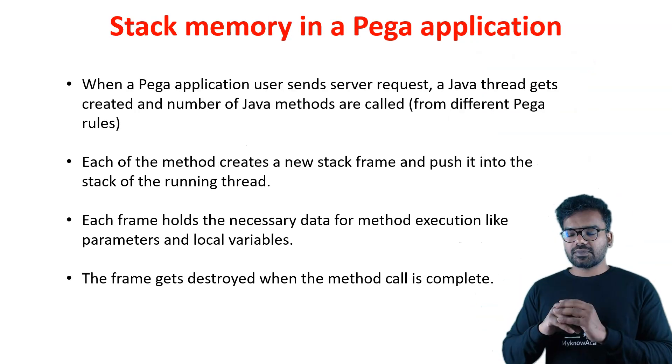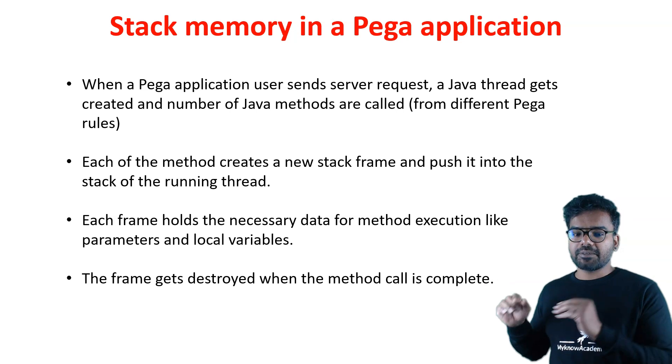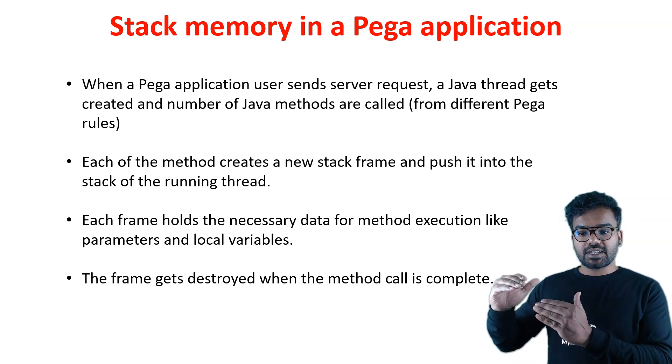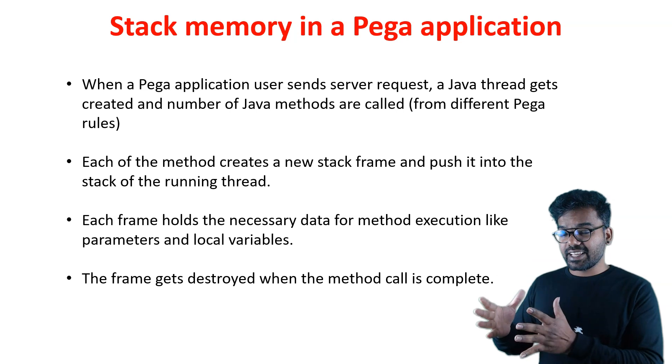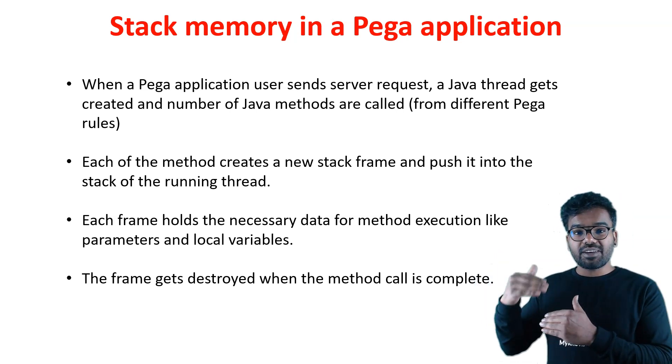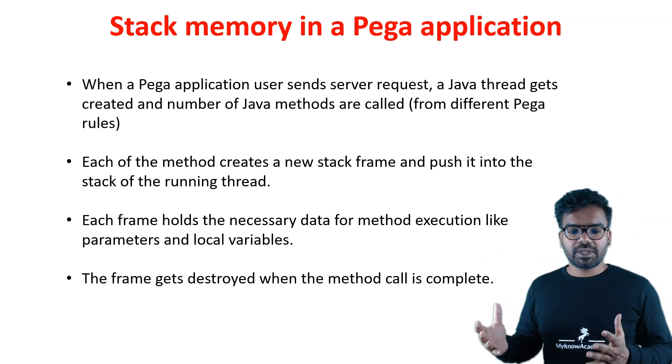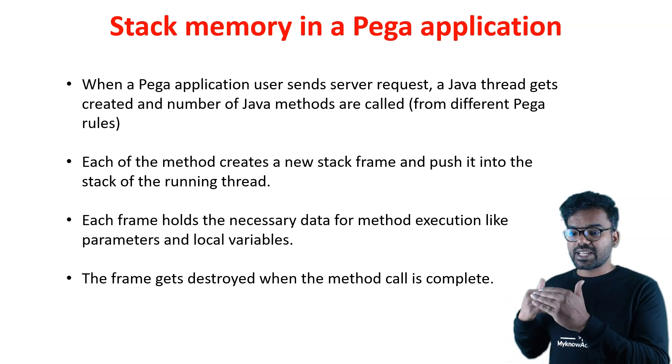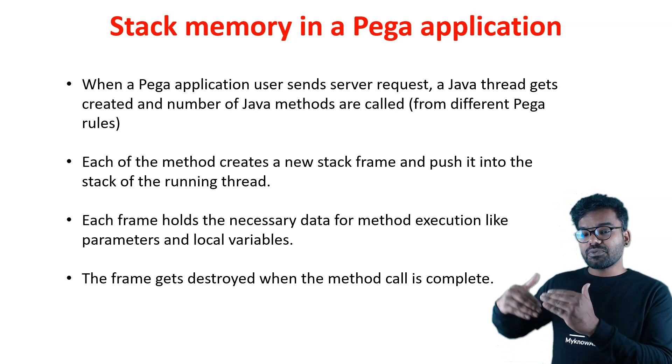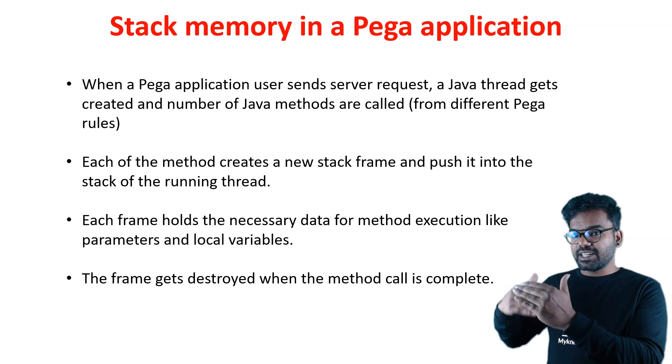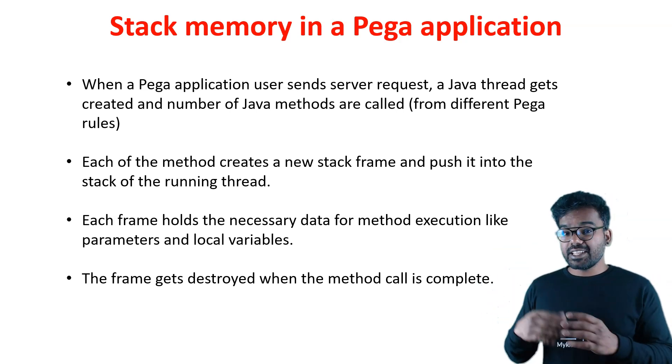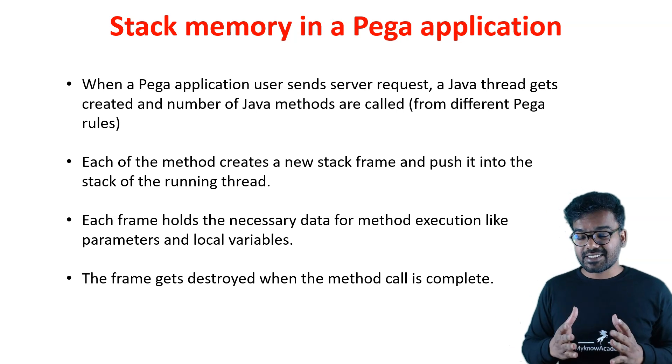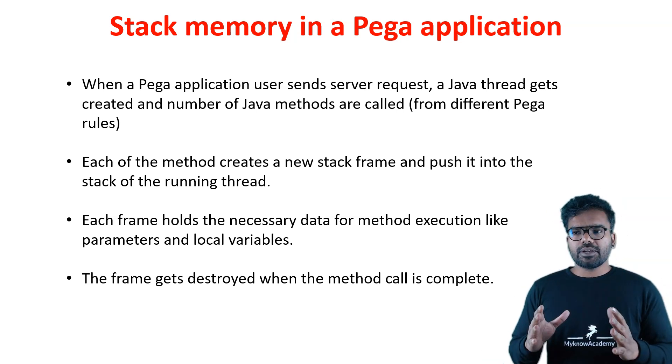Here I summarize everything I explained. In a Pega application, when a user sends a server request, a Java thread gets created. Sending a server request involves some Java methods. Each Java method creates a new stack frame, and it keeps pushing to the running thread's stack. Each stack frame holds all the necessary details and gets destroyed when the method is complete.